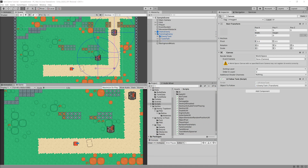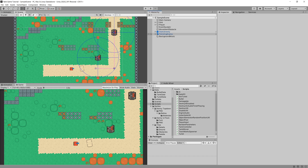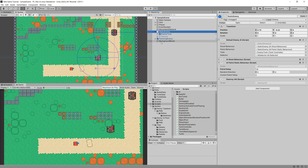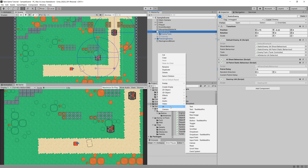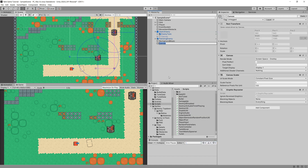Since the health UI for our player will be very similar to the health bar for our enemies implemented a few episodes ago, I want to create a canvas for our whole scene. I'll right-click, go to Create > UI, and select Canvas — this will be our main canvas, and it has some options in the Inspector.